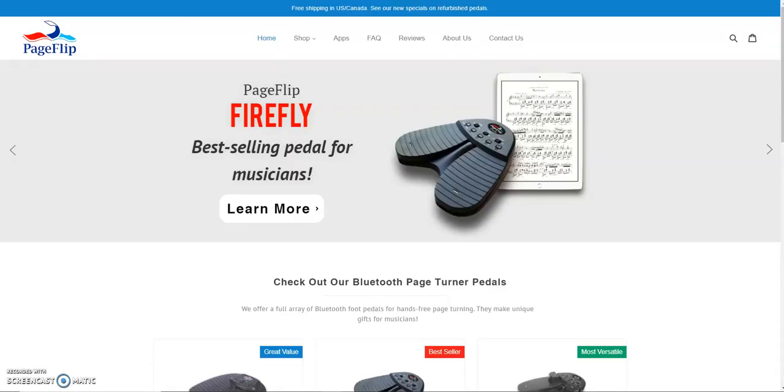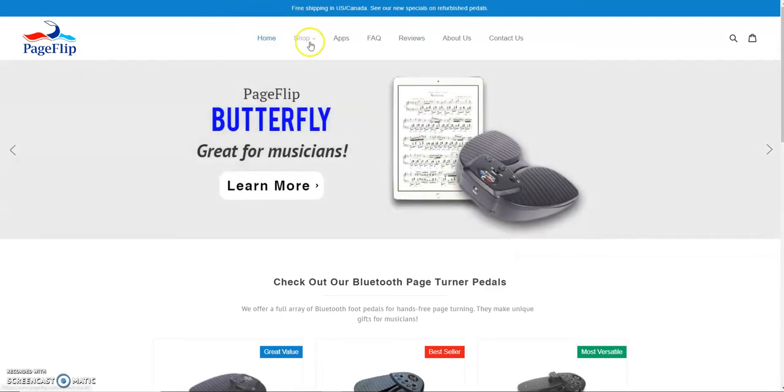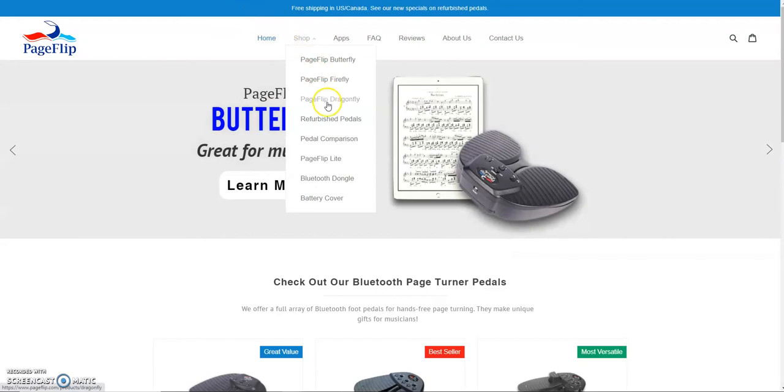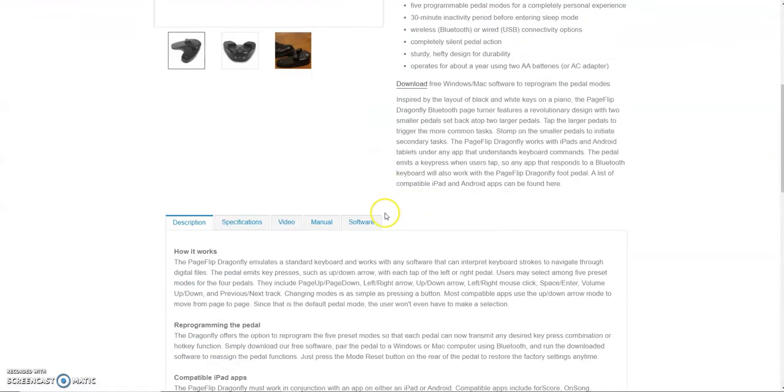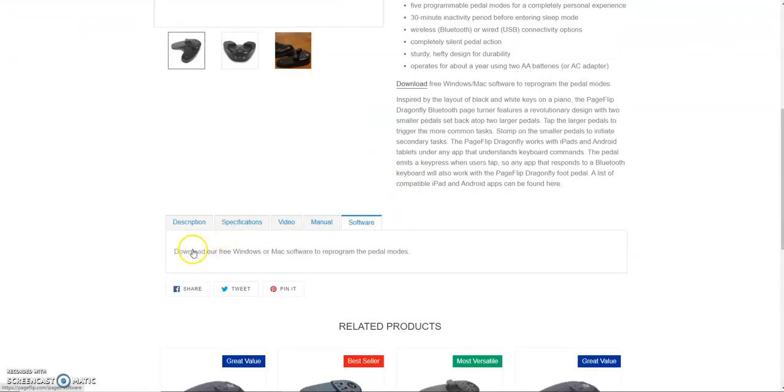To begin, please download our free Windows and Mac software by visiting pageflip.com and clicking the software link at the bottom of the Firefly or Dragonfly product pages. That will take you to a page where you can select a Windows or Mac version of the software.